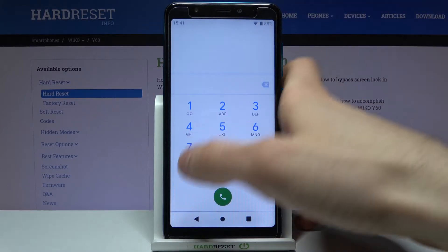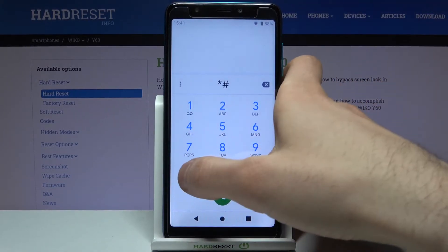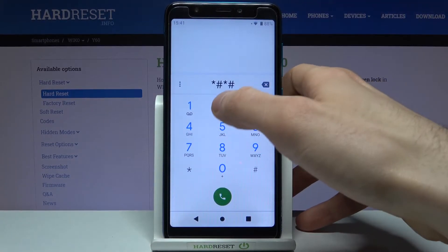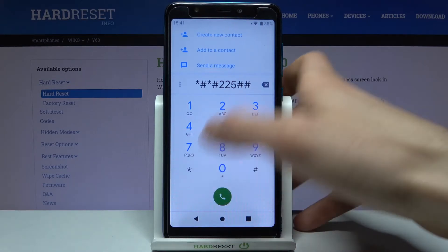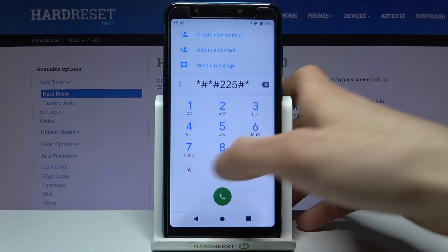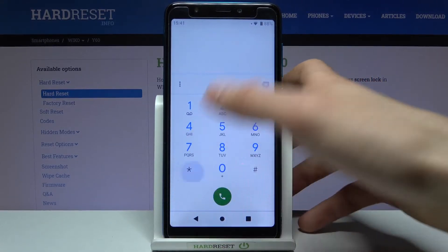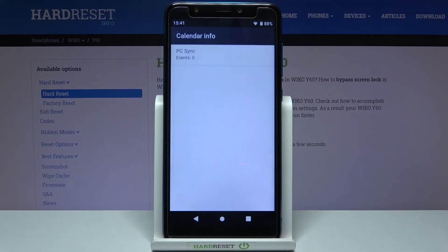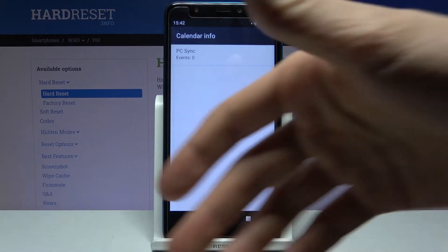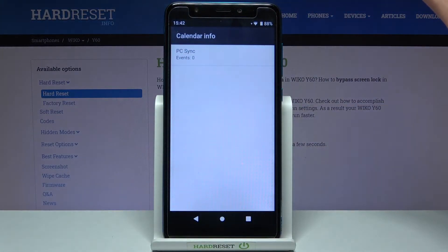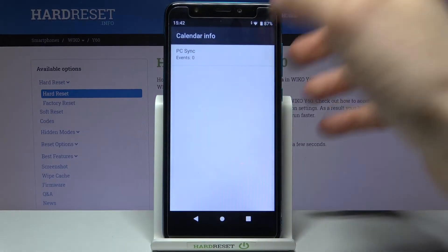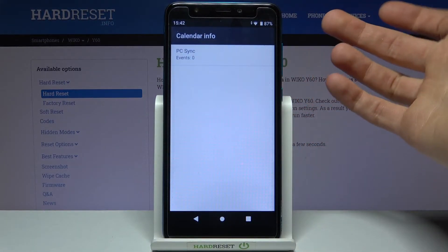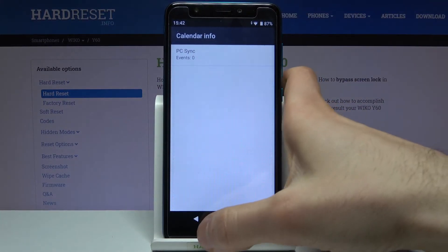The next code will be *#*#225#*#*#*#* and this is the calendar info. If you have some calendars added on your device you will see them here, but as you can see I don't have any calendars actually.